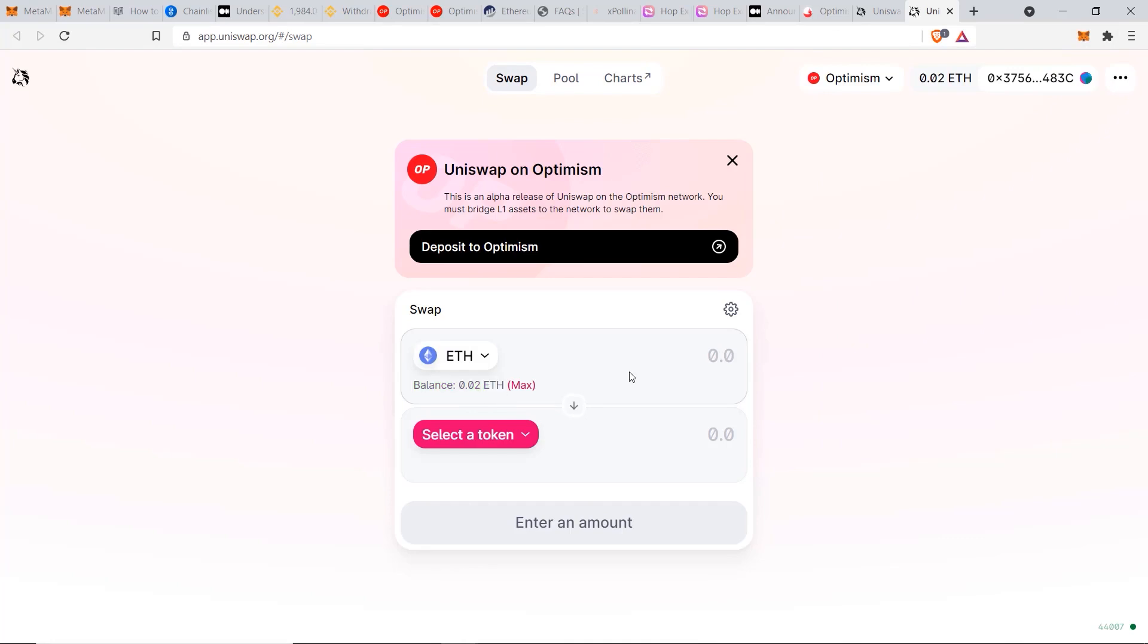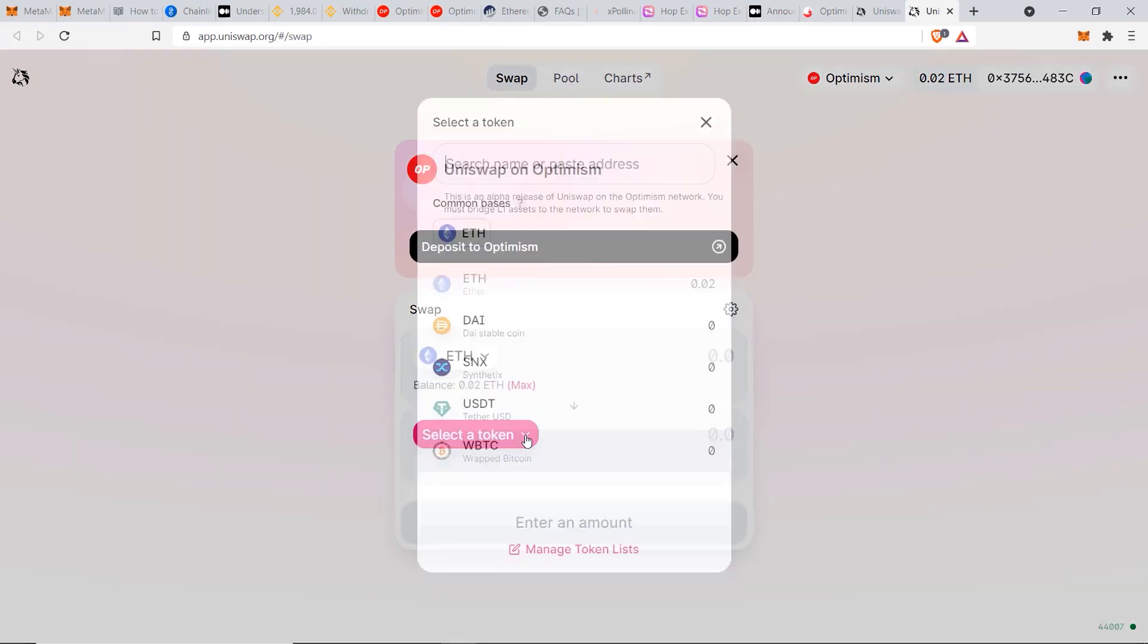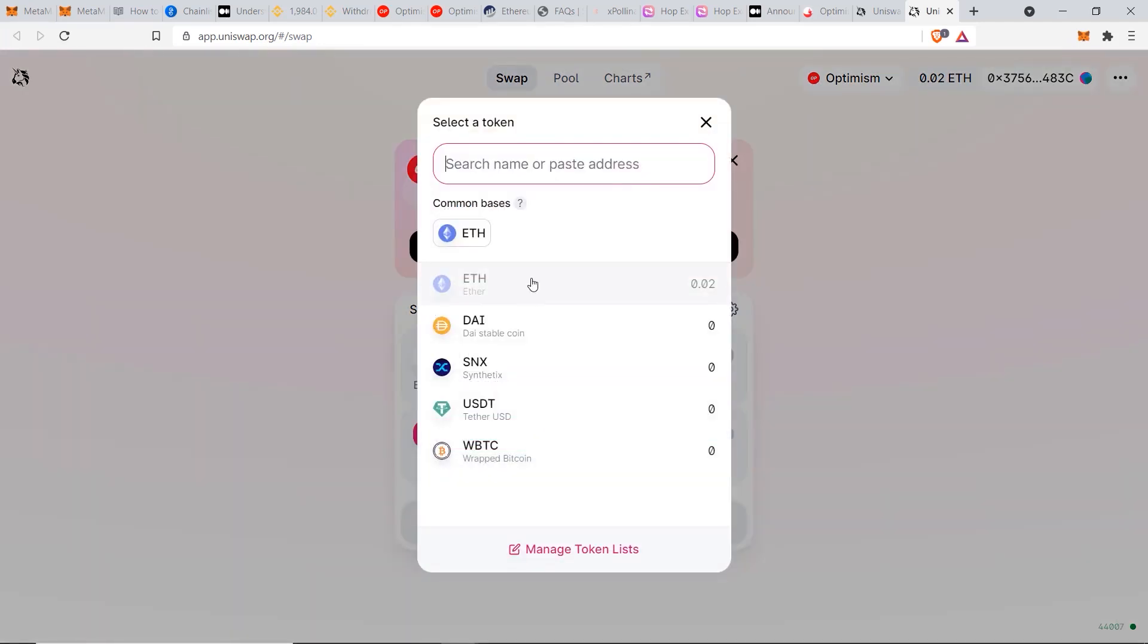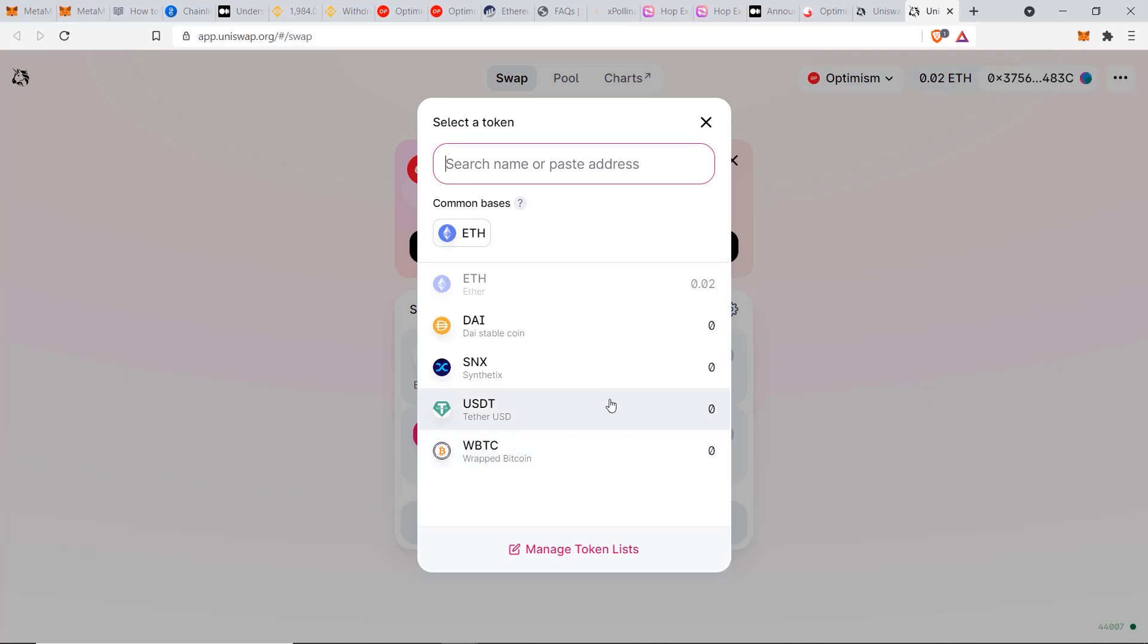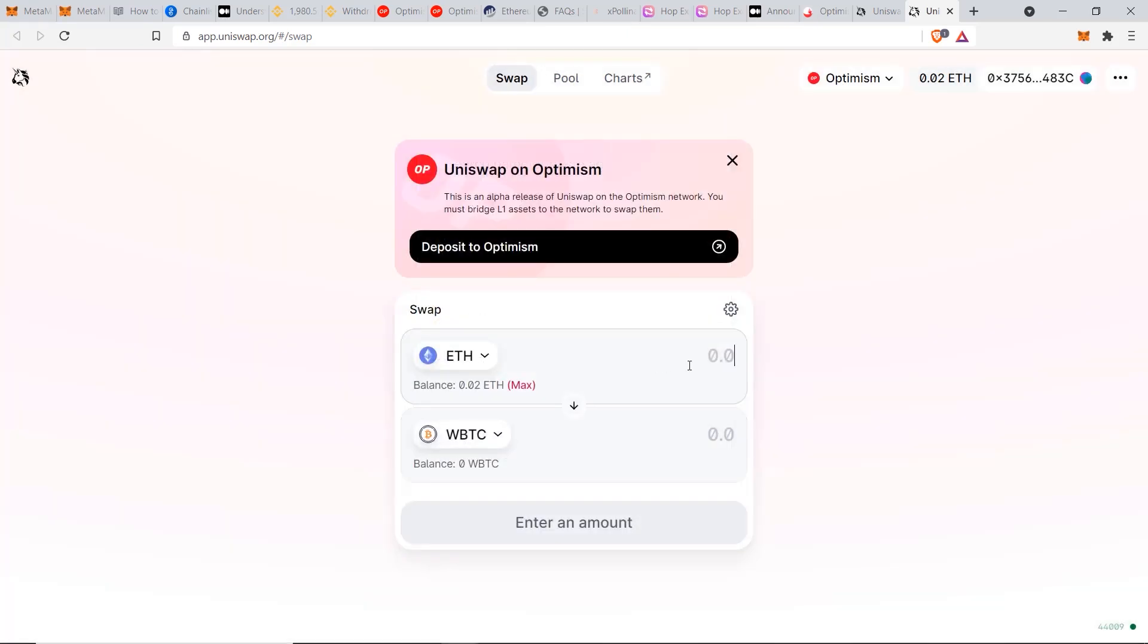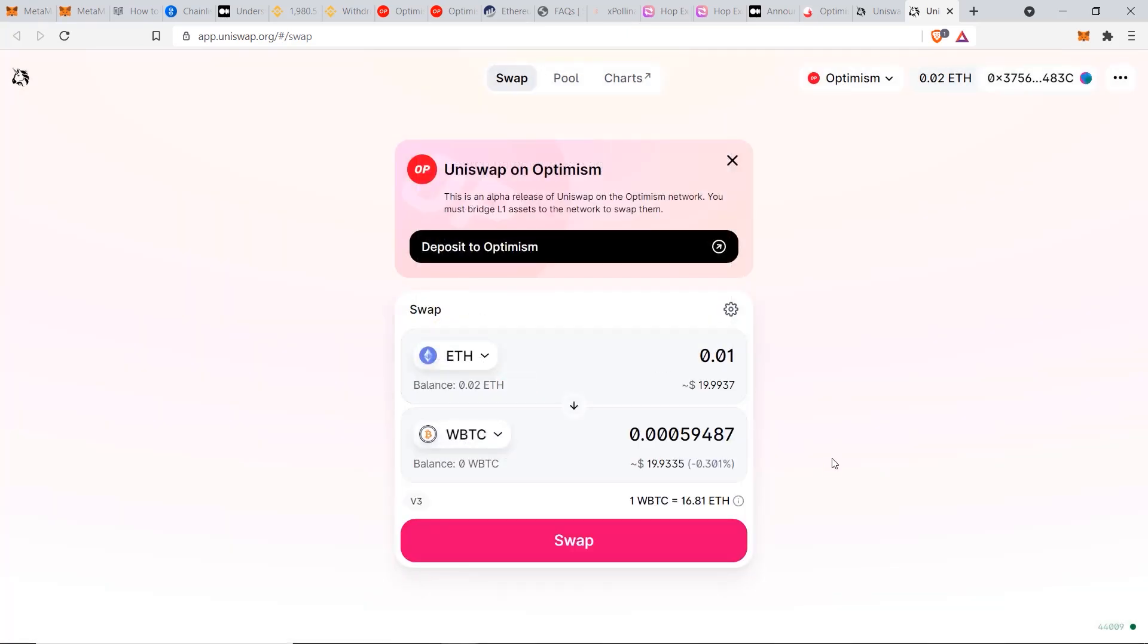Now we can see here our balance is 0.02 ETH to start with, which is what we have on our MetaMask wallet. Now we can first go ahead and swap for another token. If you click on select a token here, you can see right now these are the whitelisted tokens that are able to be swapped through the Optimism network. They will gradually increase the number of tokens to match the standard Uniswap platform, but right now these are it. In this example, I'm just going to swap some Ethereum for wrapped Bitcoin. I'll click WBTC and for the amount I'm going to do 0.01.